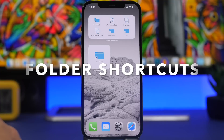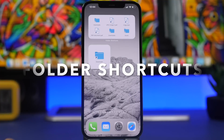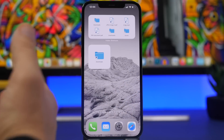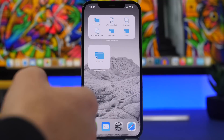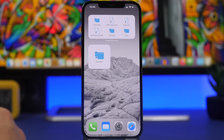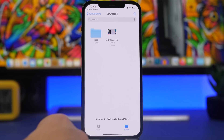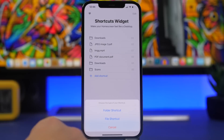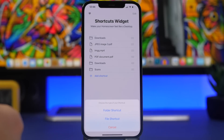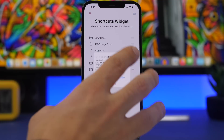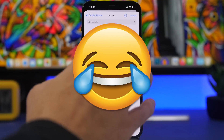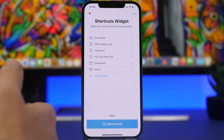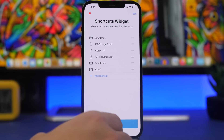Next up is Folder Shortcuts. This app allows you to add shortcuts to your files and folders from the iOS Files app. You can have a smaller widget with one file or folder, a medium one, or a bigger one with more files and folders. Tap on it and it opens the file in the Files app. To add a shortcut, tap 'Add Shortcut' and select the file. To add a folder, pick a file within the targeted folder, then add that folder to the widget.